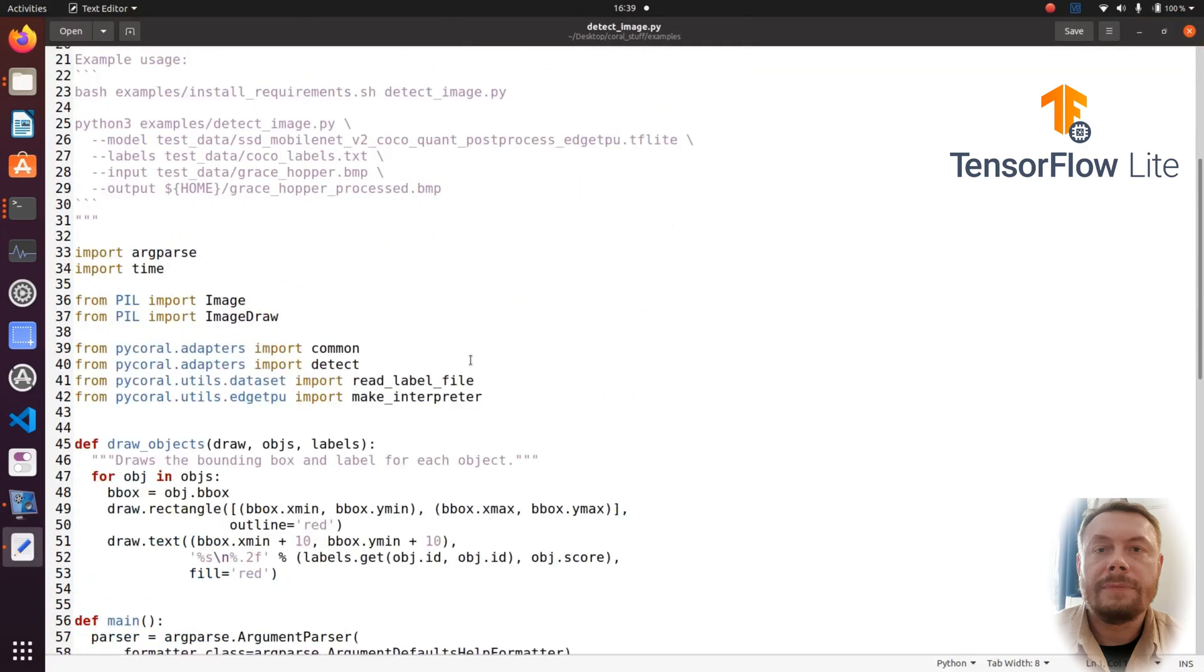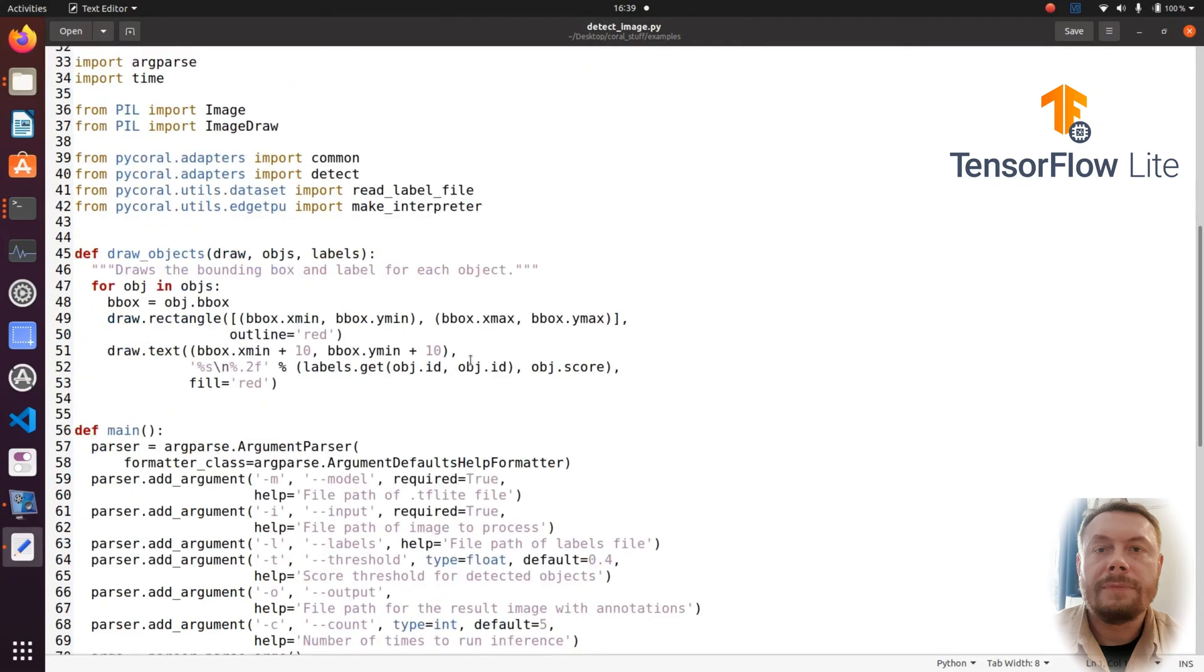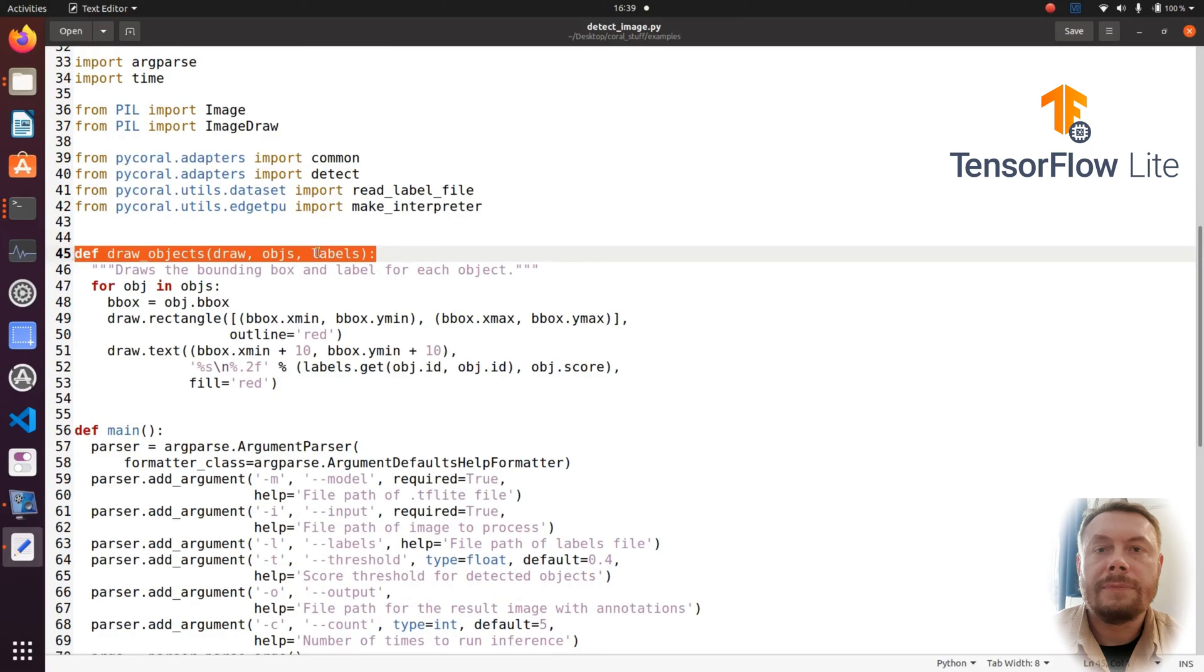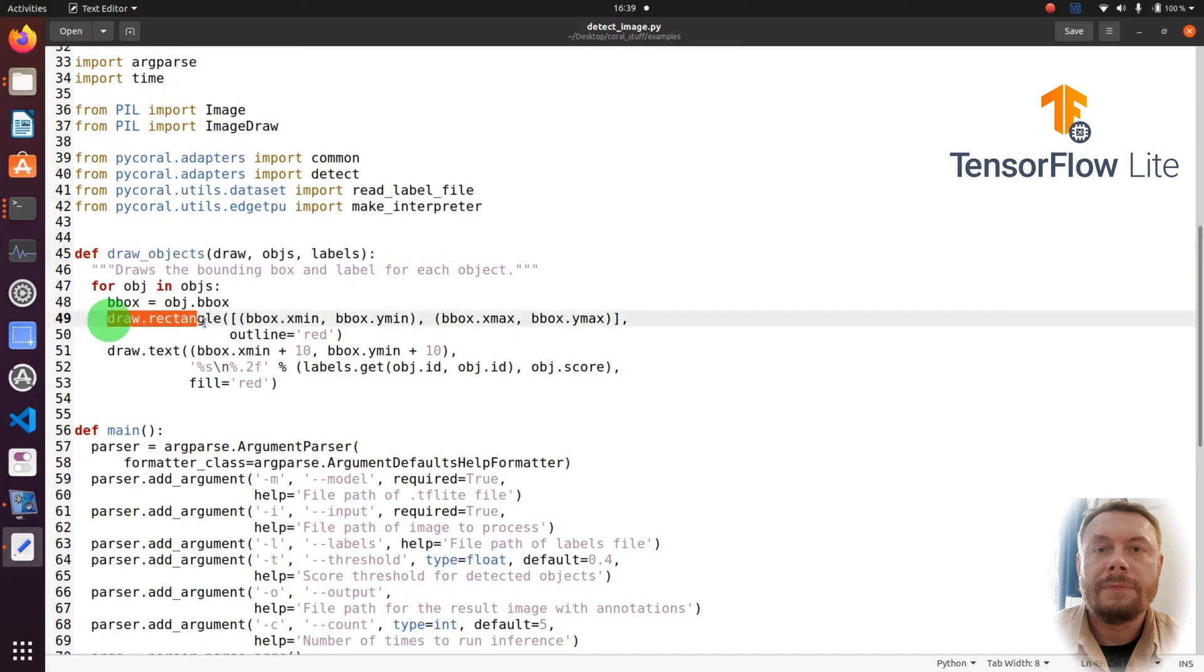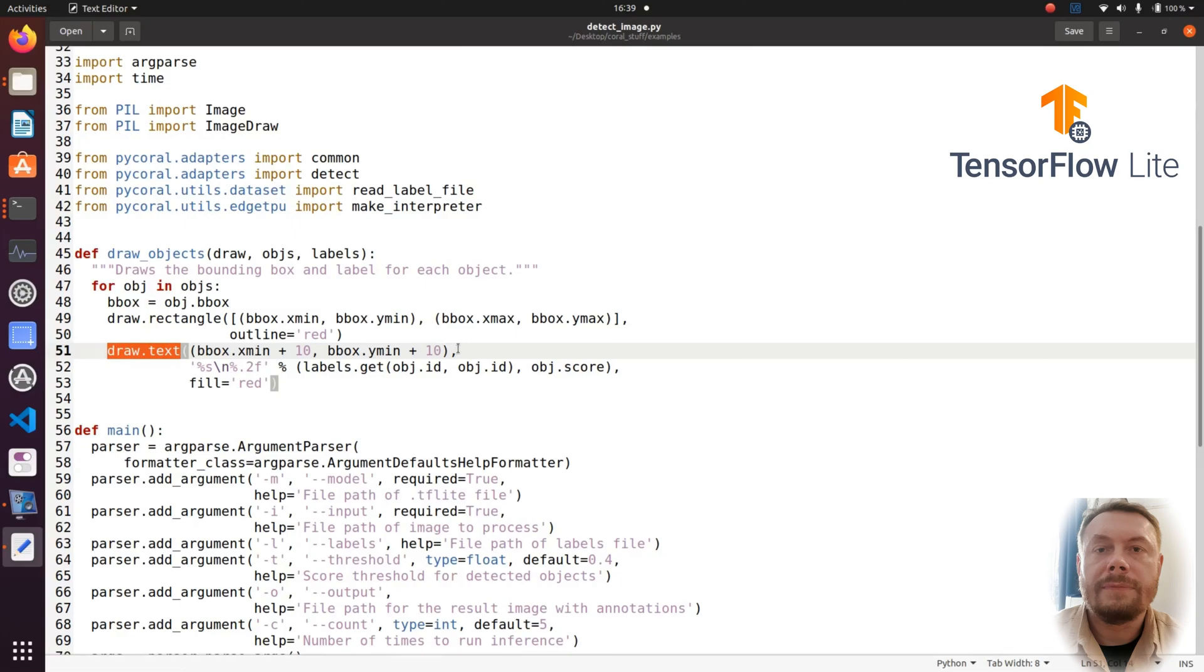As always, first we have to import a few libraries. Then we will find the function draw objects, which is responsible for drawing the bounding boxes, as well as placing the labels on the photo. So, specifically, this script is responsible for drawing a red rectangle, as well as displaying red labels shifted a little bit down and to the left. Therefore, this is the place to change the color of our bounding boxes.